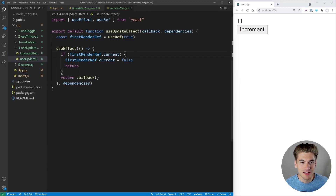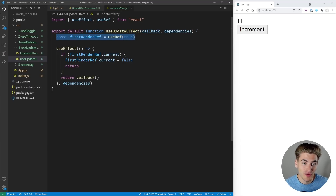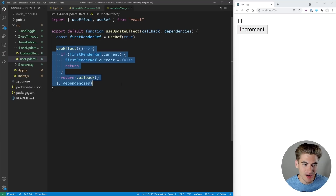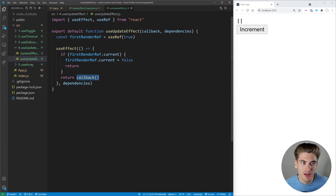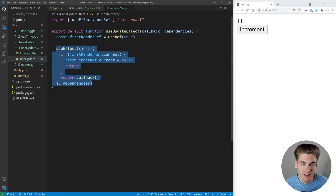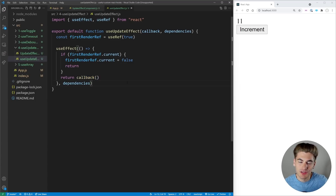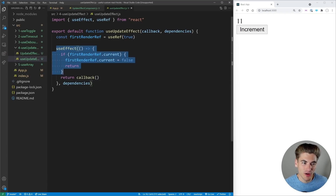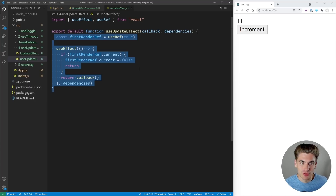Inside useUpdateEffect, we create a ref called isFirstRender defaulted to true. We have a useEffect inside that takes the same callback and dependencies as normal. At the very beginning, if isFirstRender is true, we set it to false and skip executing the code. So the very first time the effect runs it does nothing, and every other time it runs like a normal effect. This is a simple hook but having it in a custom hook saves a lot of repeated boilerplate.